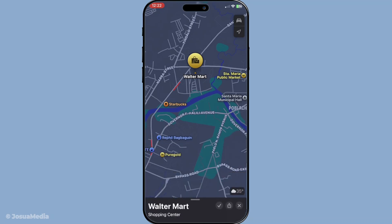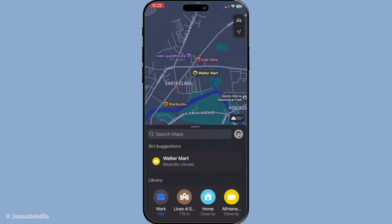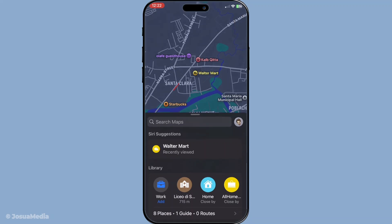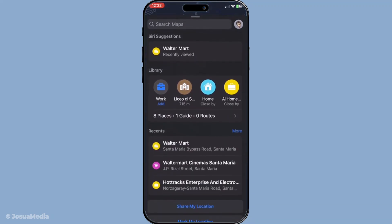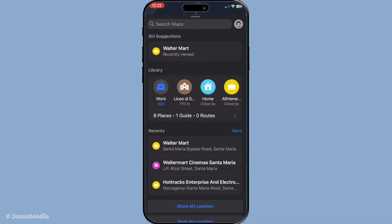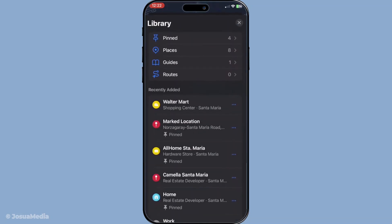Now that you've begun curating your personalised list, accessing it is as easy as pie. Open Apple Maps once more. This time, engage with the search bar by tapping it, or give the screen a gentle swipe upwards. Locate the right arrow button — a little gateway to your complete favourites list in your library. Tap it, and there you have it: your curated list of beloved locations, all neatly displayed and ready to serve.